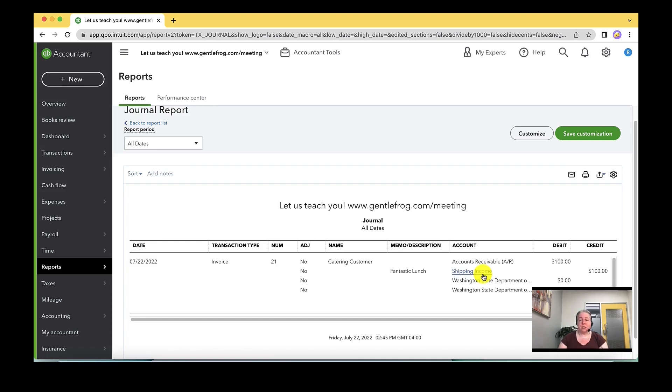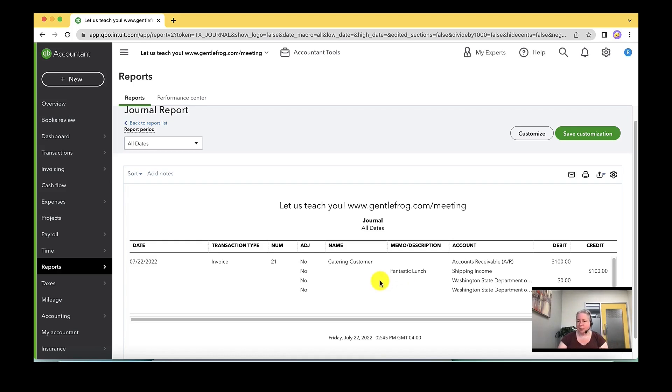So that's two routes to the same place. All I've done so far is just verify that somehow when I choose catering in the dropdown list, it's linking the shipping income. And I don't like that. So I want to show you how to change it so that it no longer does that going forward.